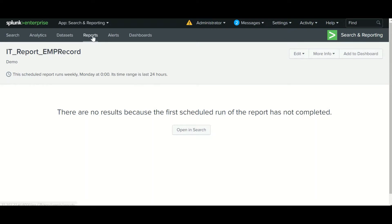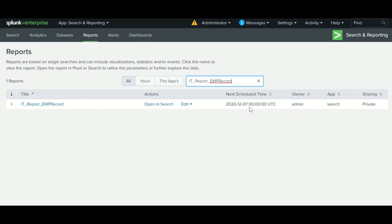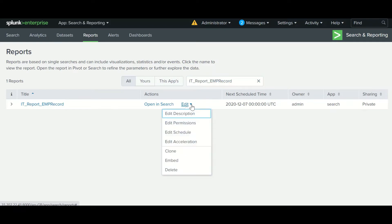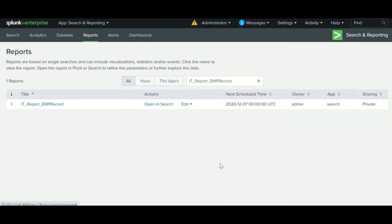To find this report, go to search for the report and you can see it here — the next run is shown. You can see whether it is private or public and use the edit option. There are multiple edit options as I mentioned in the report video. You can change the description, assign permissions to an app, share among all users, or share between apps.